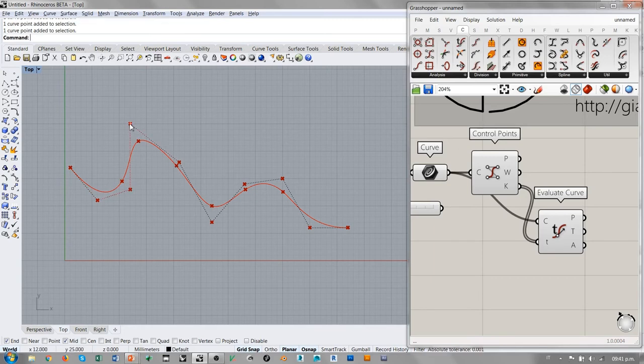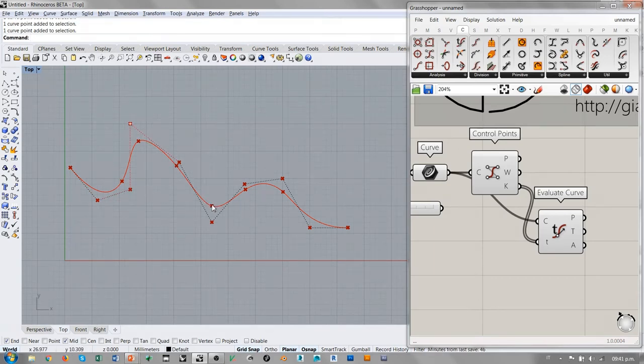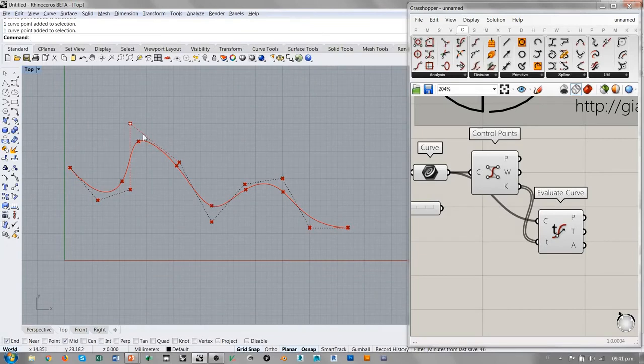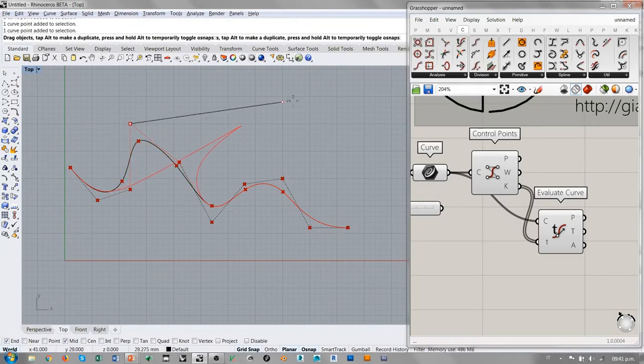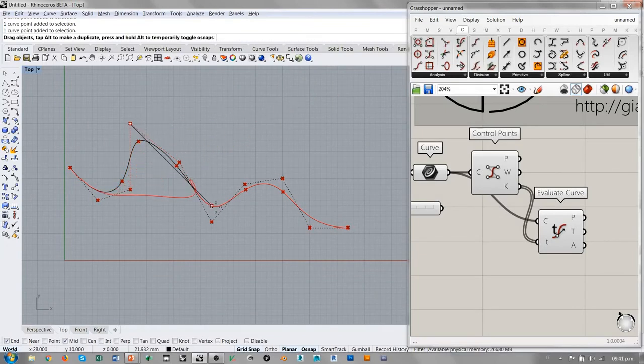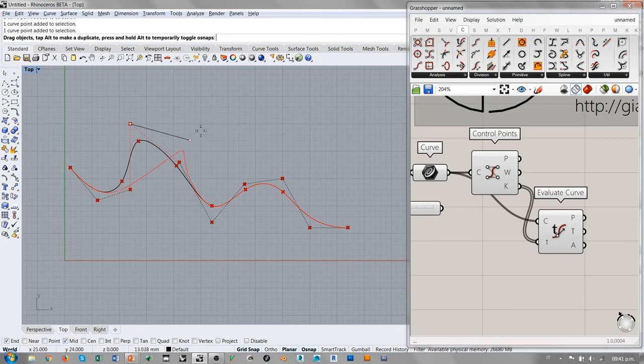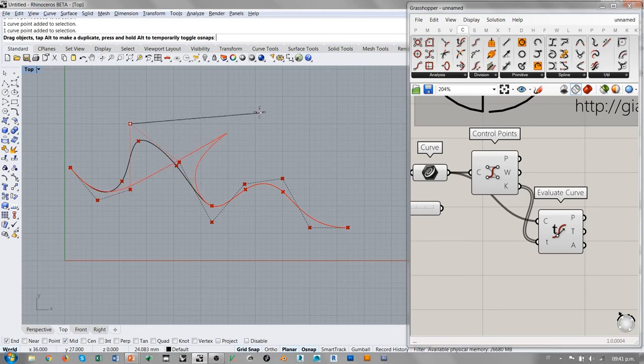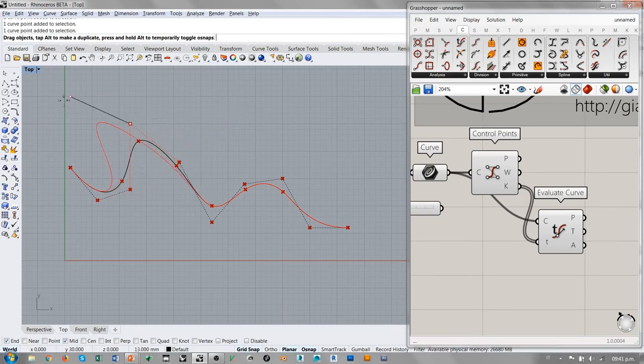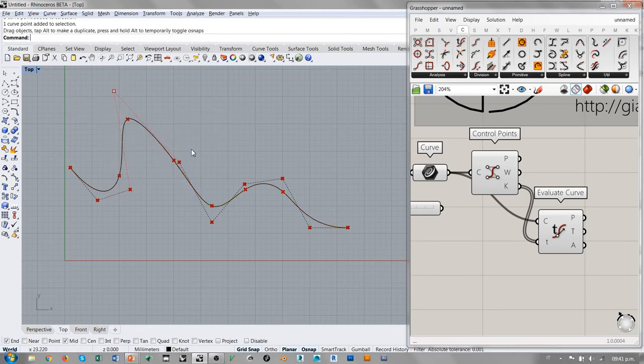Si yo muevo, veo que después de superar esta posición, la curva ya no es afectada por el desplazamiento del punto de control interesado.